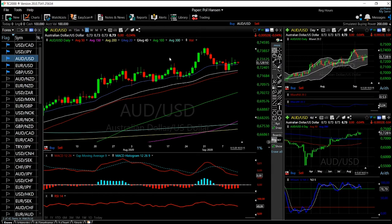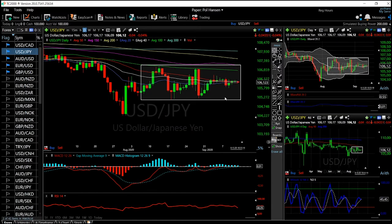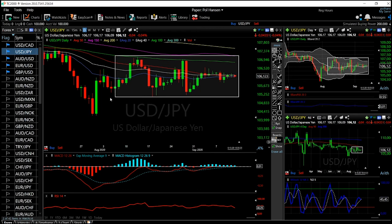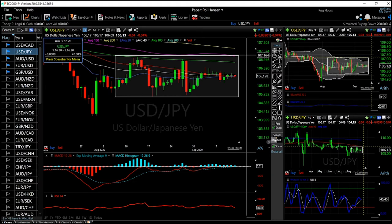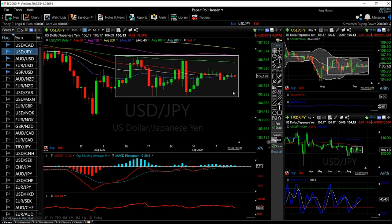For the USD/JPY, we are still in this box — we have been trading in this box for several weeks now. At the moment we are in the middle of the box, which is probably the worst place to be. We need to see this go down to around the 105 level or to the top level of 107 before we can really trade this pair. Looking at the technical indicators, the MACD is completely flat, the RSI is pointing downward with more pressure, and the same goes for the stochastic and Bollinger Band, which is displayed in the middle.